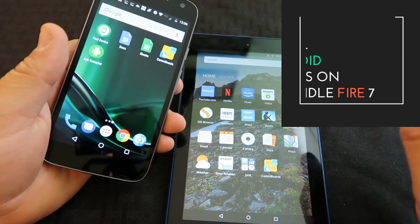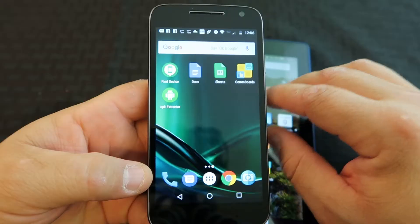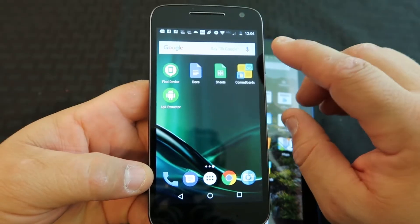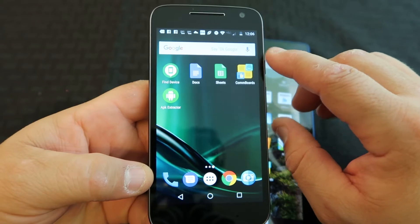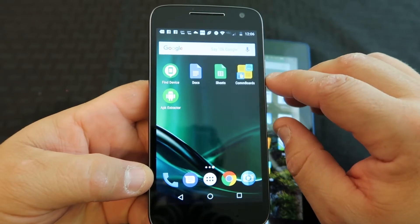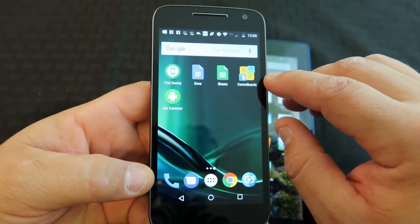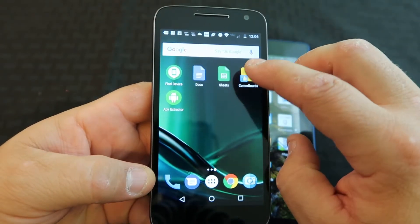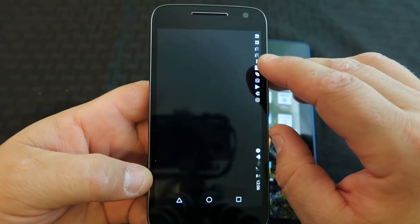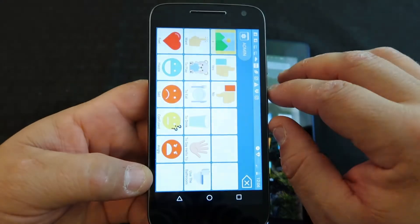I'll show you how to do that. The first thing we're going to do on an Android phone is download the app that we're looking for. In this case, it's ComBoards, a communication app that my daughter uses to communicate.